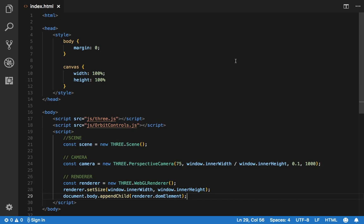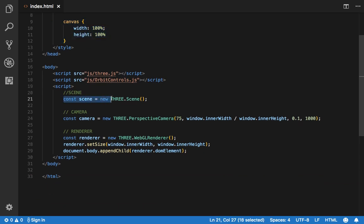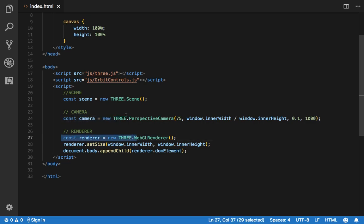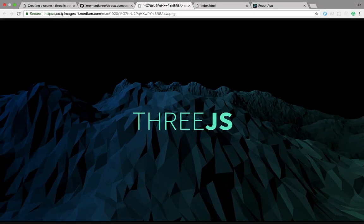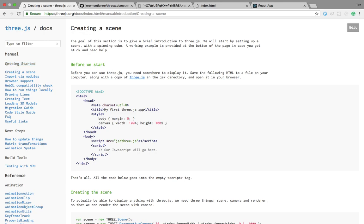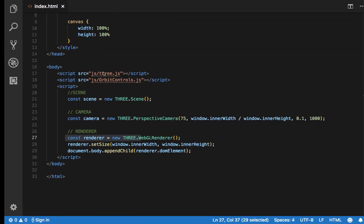Before starting, a quick reminder: to render anything in Three.js we need a canvas, a scene, a camera, and a renderer. We're not going to see this in detail in this video, but if you would like to have more information about it you can go ahead and go to the documentation and the getting started section — they're going to explain more in depth about each one of those.